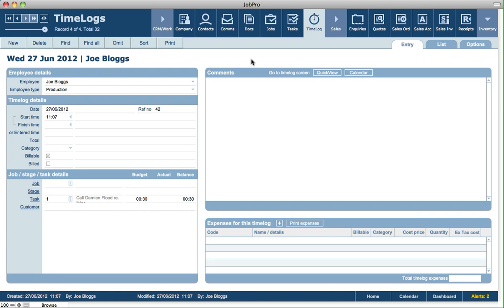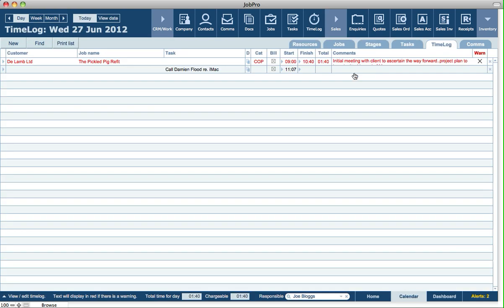To return back, the easiest way is either to click on Home or click on the Quick View button here. But there's also similar functionality for creating time logs in the calendar as well.